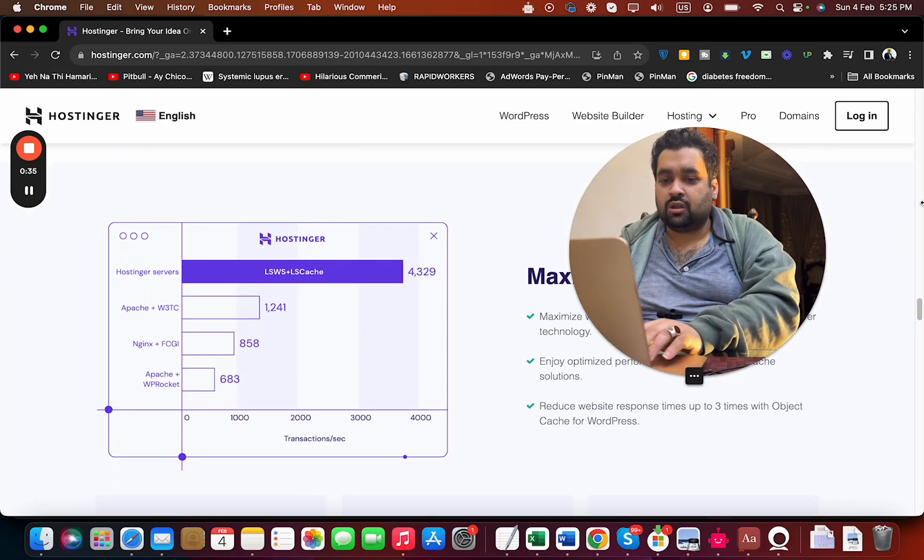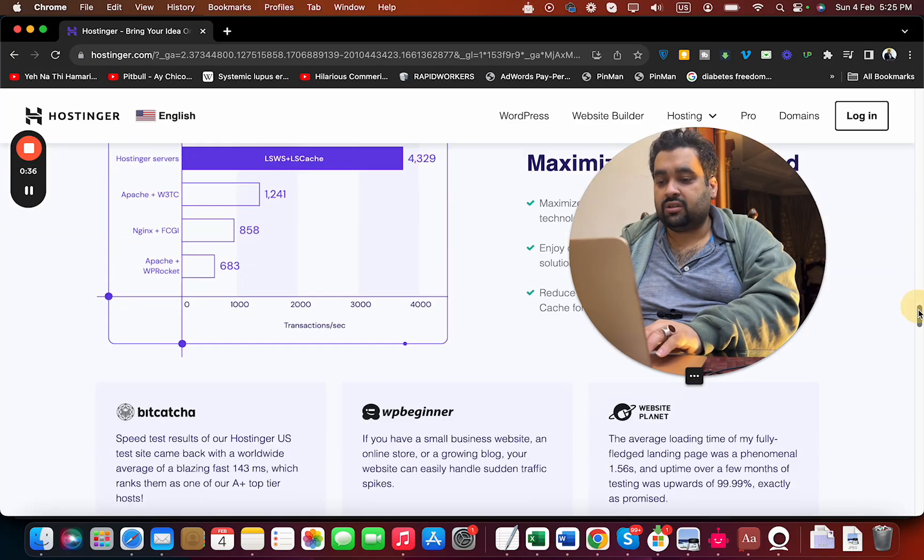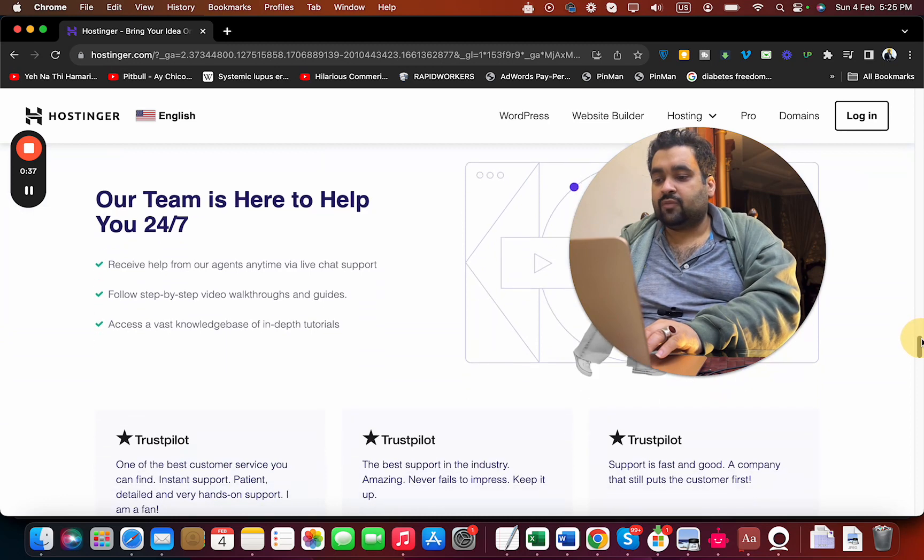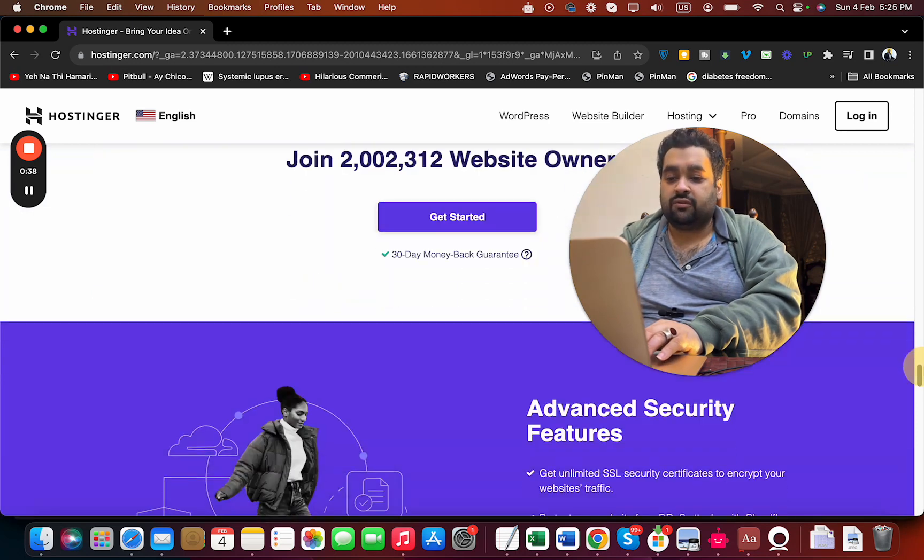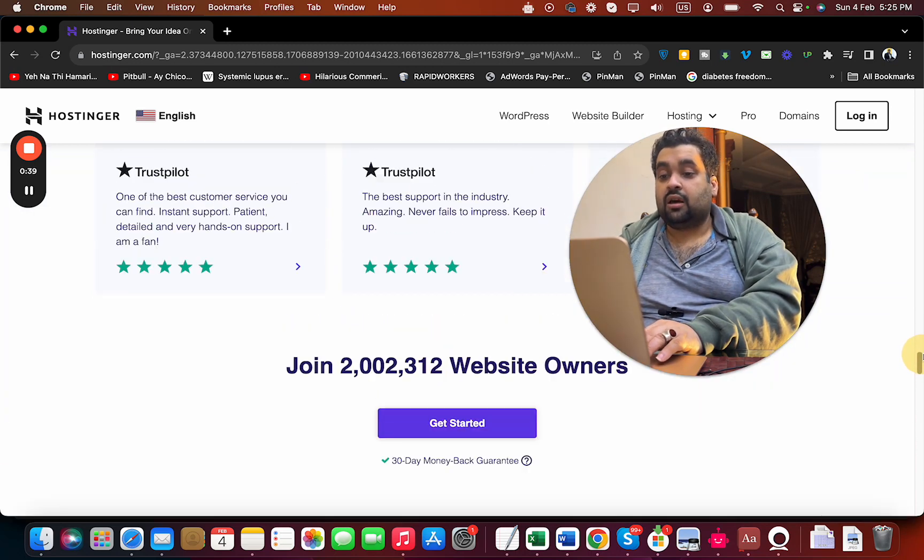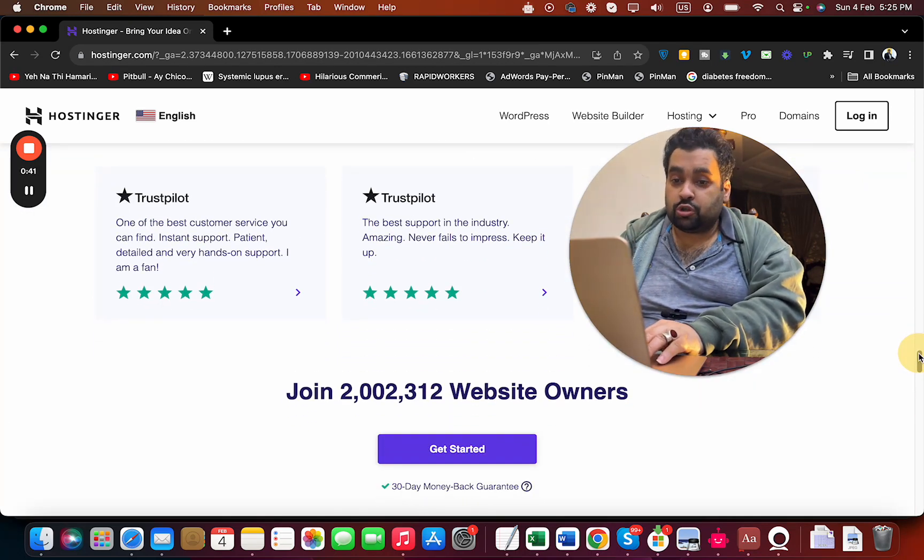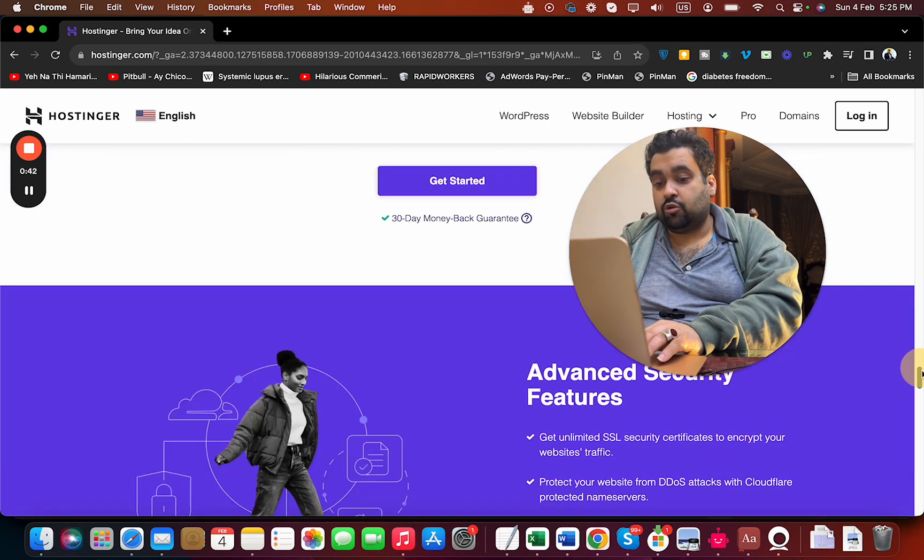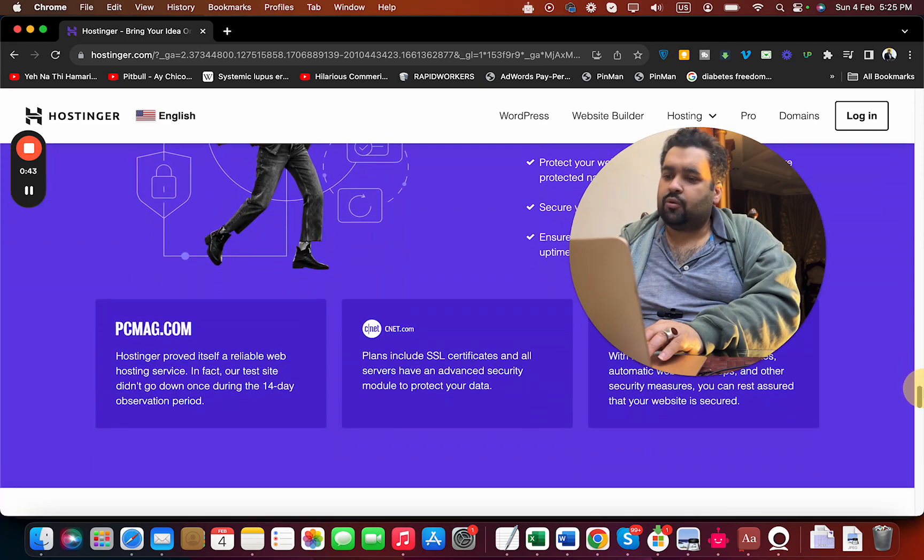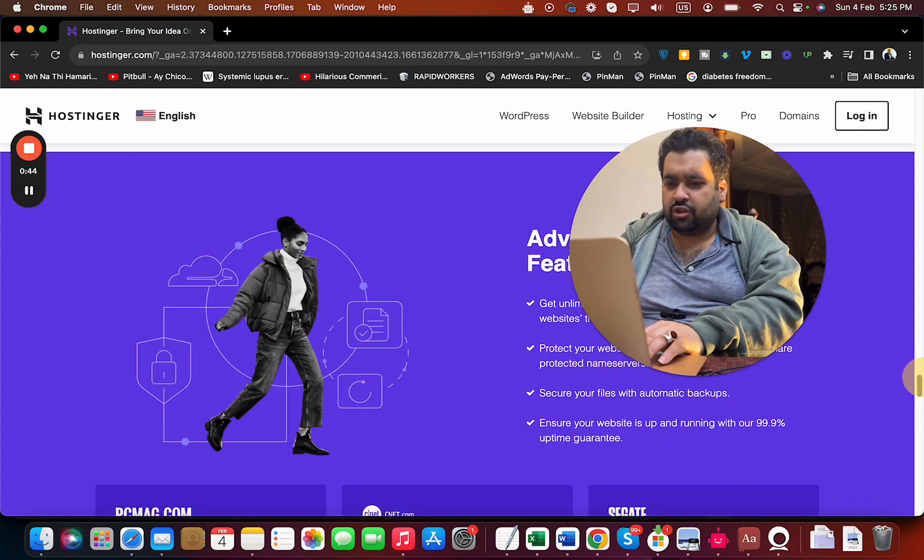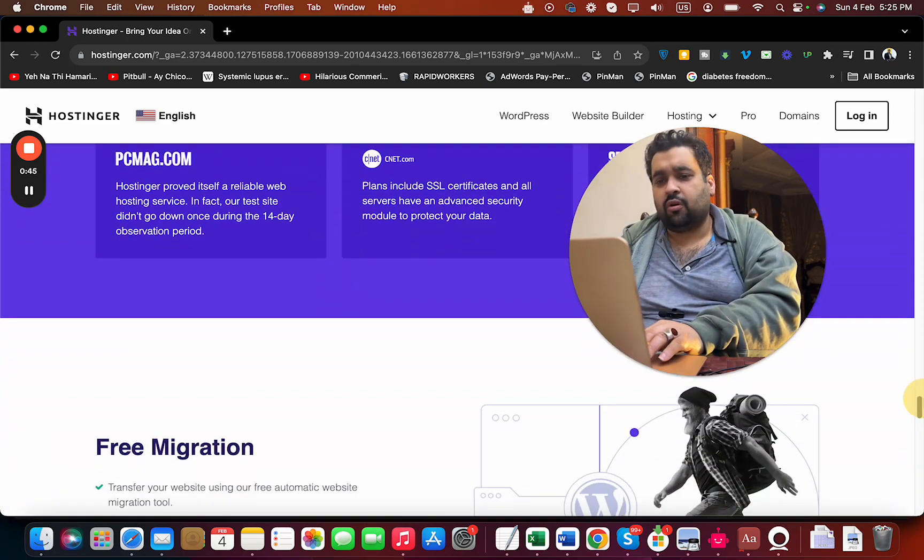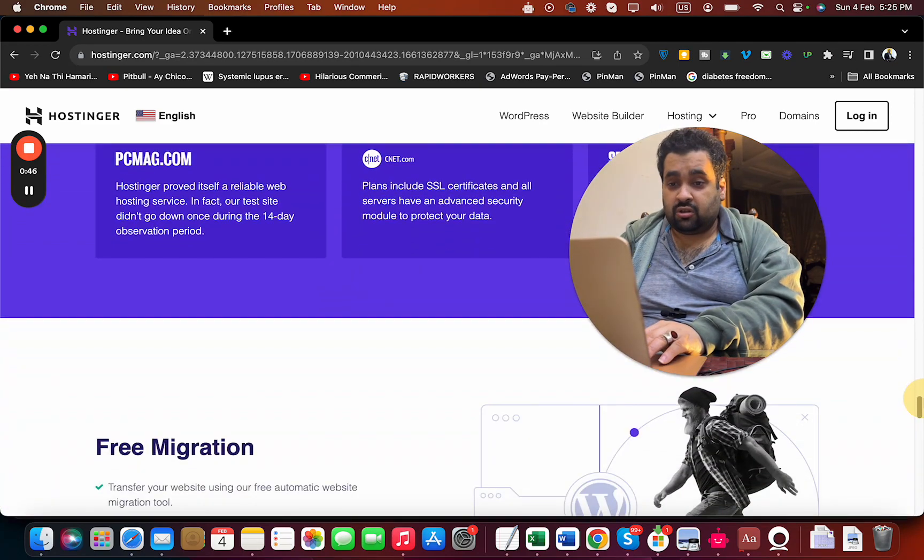You can compare how fast they are. They have 24/7 support and currently more than 2 million people are using Hostinger as their primary hosting company. They provide advanced security features and protection from DDoS attacks.